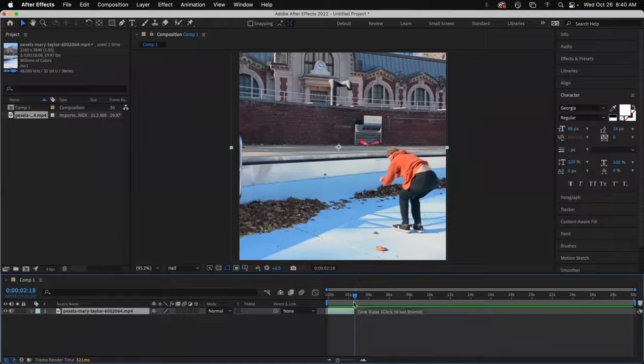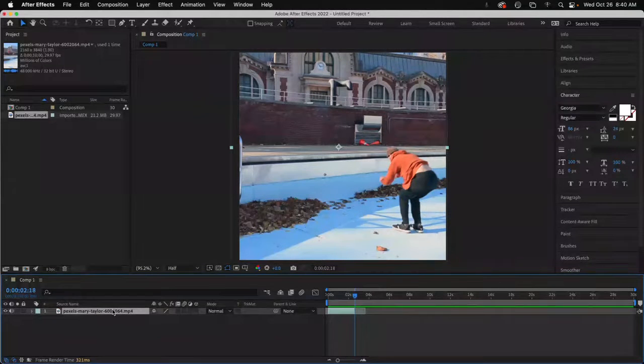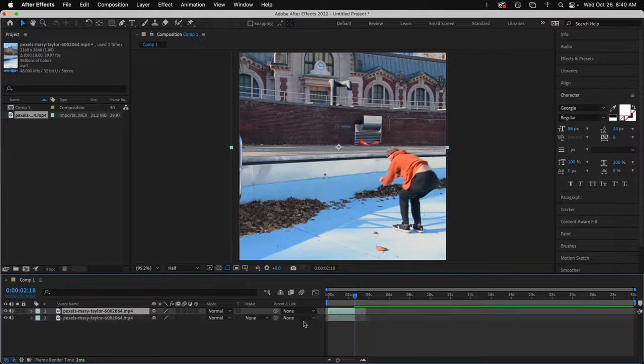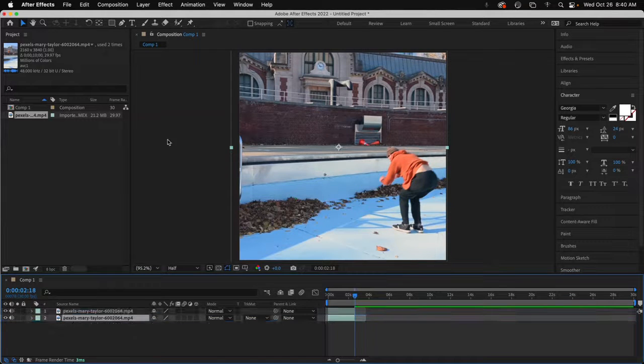So I set my time indicator right at the end of this. And I'm going to grab this layer, Command-D to duplicate. I'll move that down below.